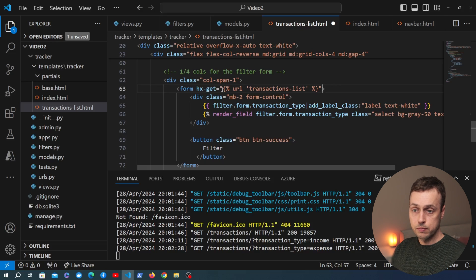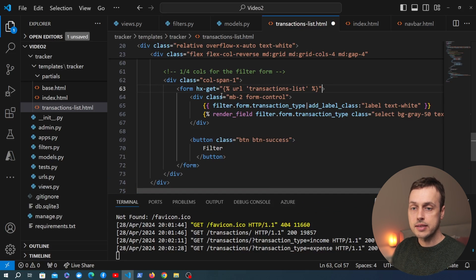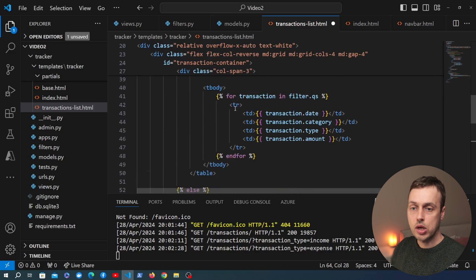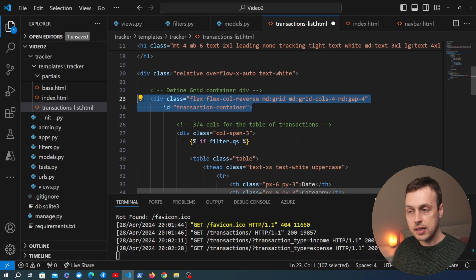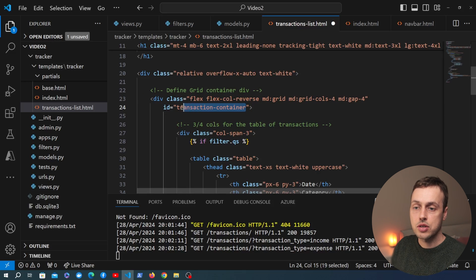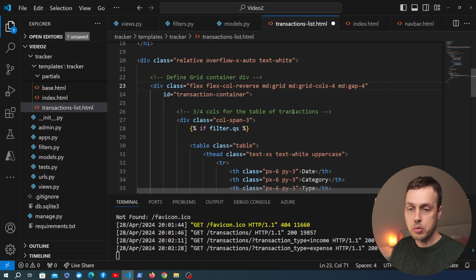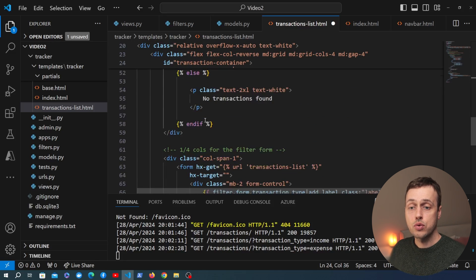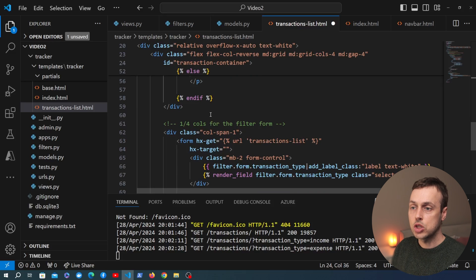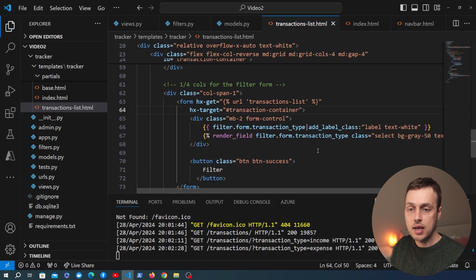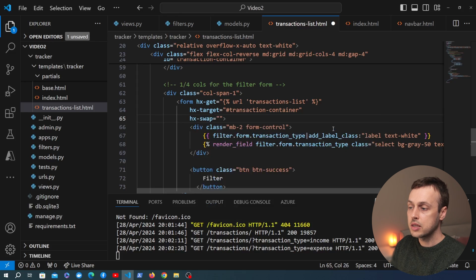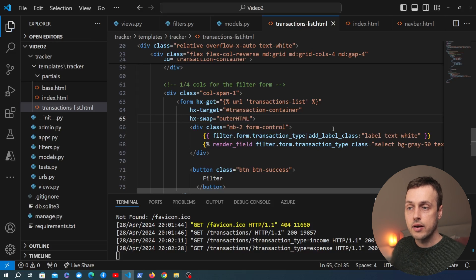Now what we're going to get back is a partial, and we'll build that up in a second. First I want to set a target for the response. We can do that by setting an attribute called hx-target and we can set that to a CSS selector in the document. The selector I'm going to use is transaction-container - a div we added the ID of transaction-container to at the end of the previous video, which wraps the entire table. We set hx-target to #transaction-container. And finally we set hx-swap to outerHTML, which will replace the entire element and all of its children.